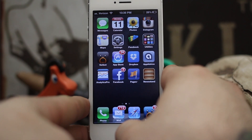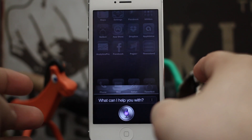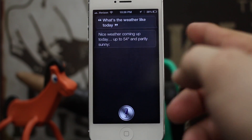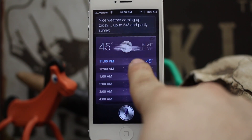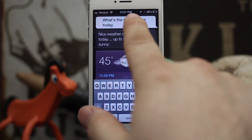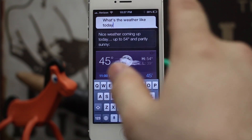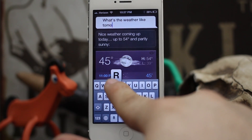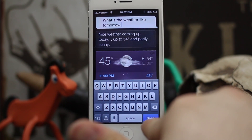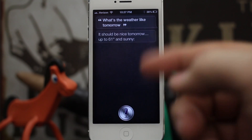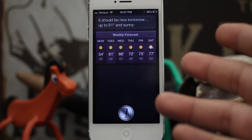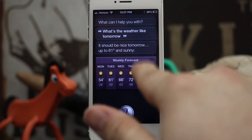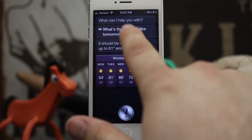Let's go ahead and ask Siri a question: "What's the weather like today?" So as you can see, something pulled up. But what if I didn't mean to say that? I can actually tap on that question and then change it to whatever I'd like — I'll change it to "tomorrow" — and then press done. It'll recalculate the question, and as you can see, we just got an entirely different answer simply by editing the question.